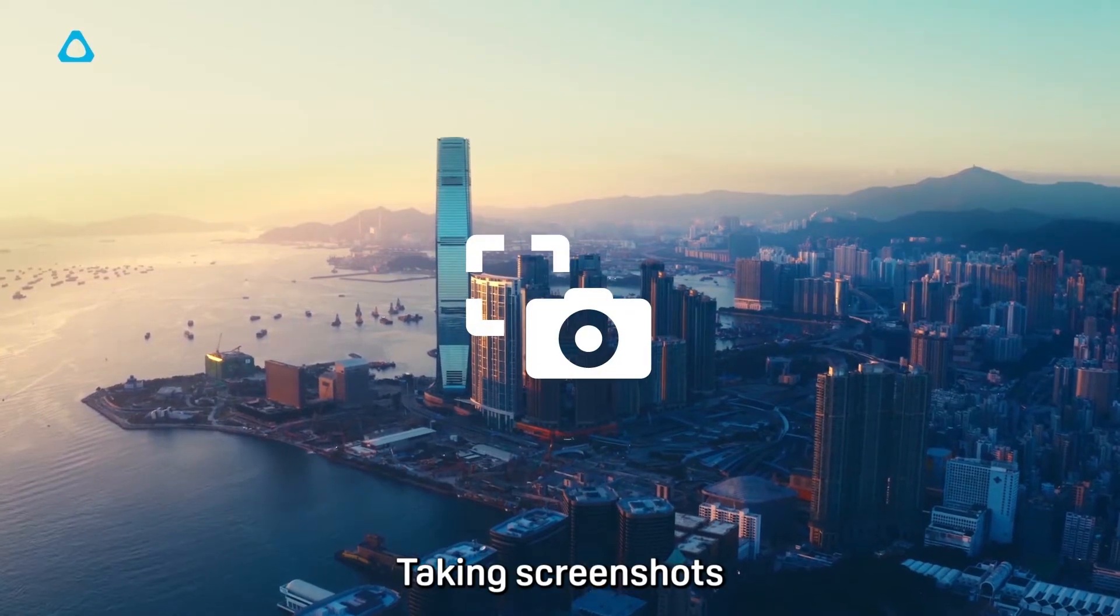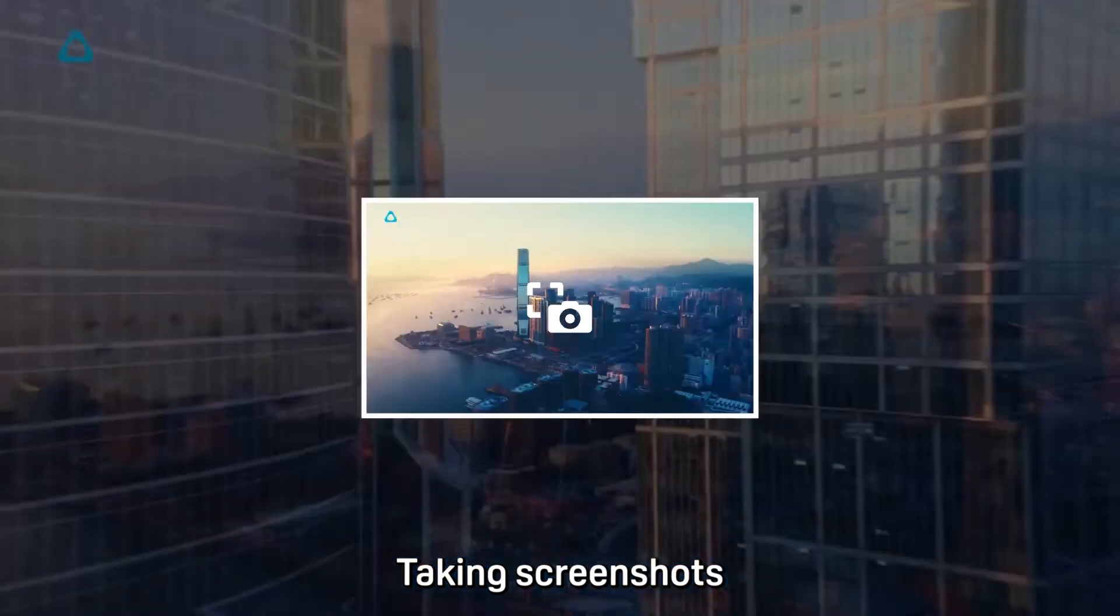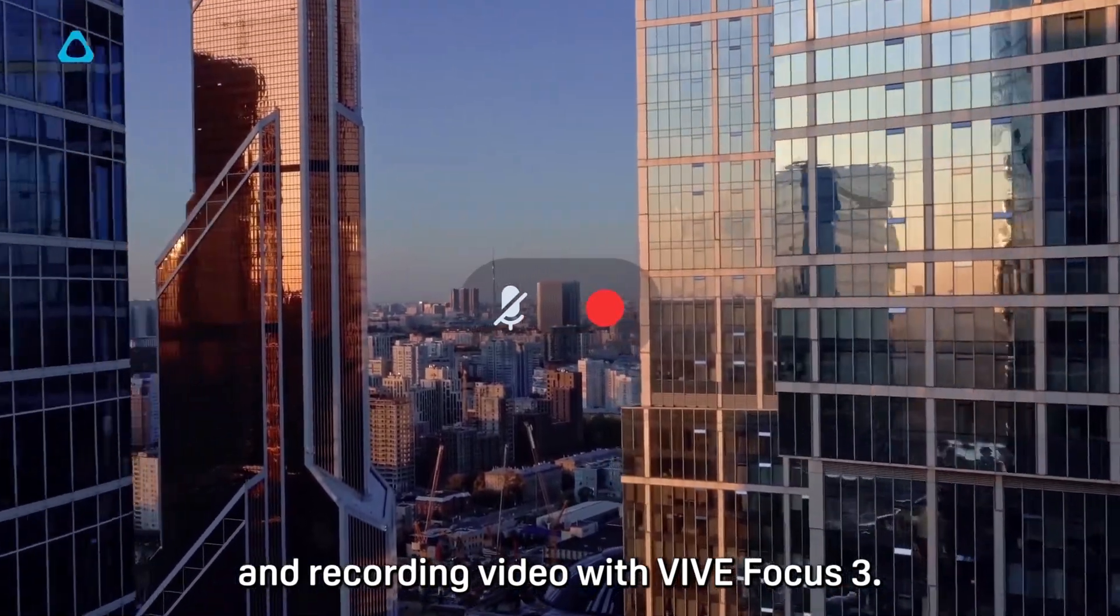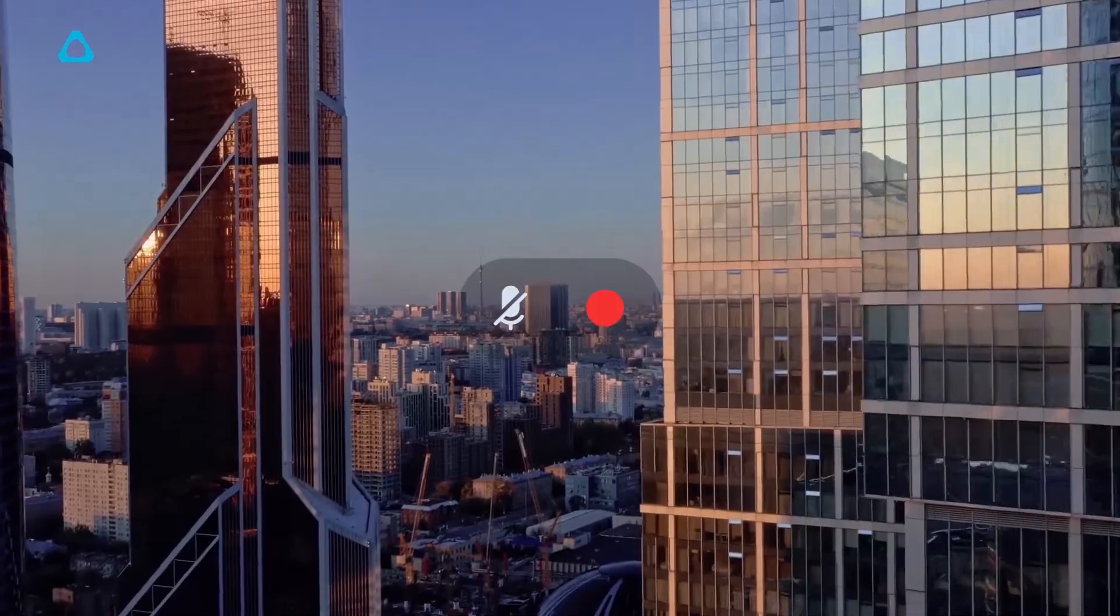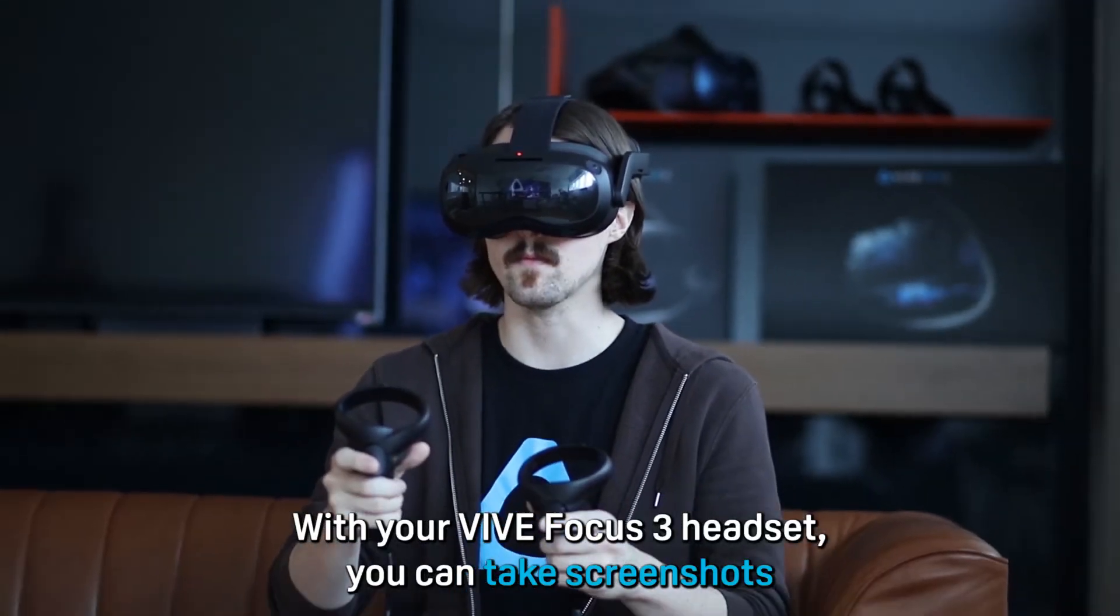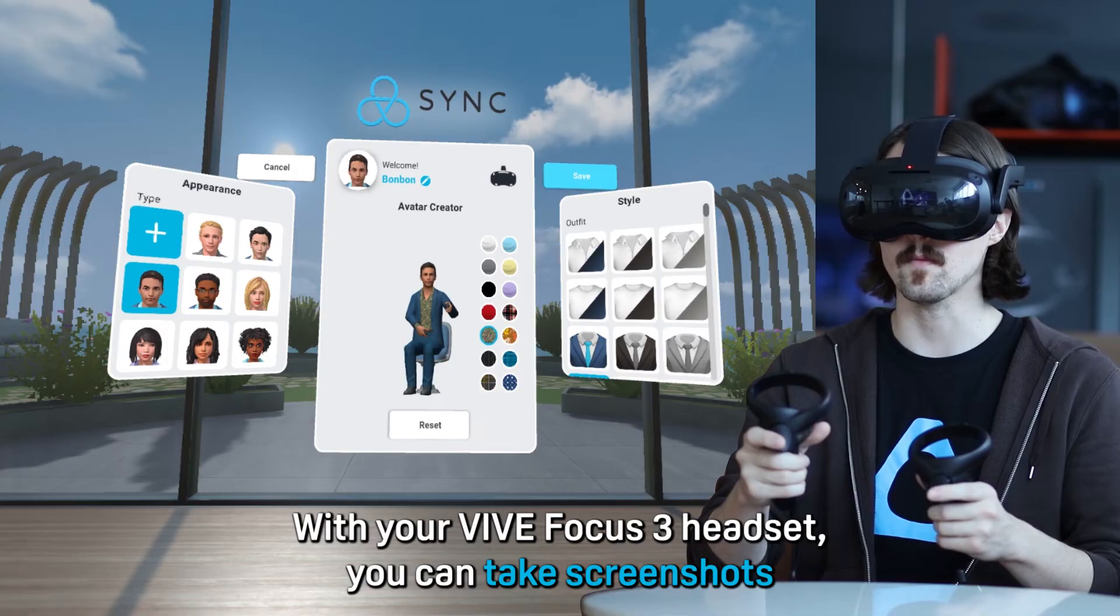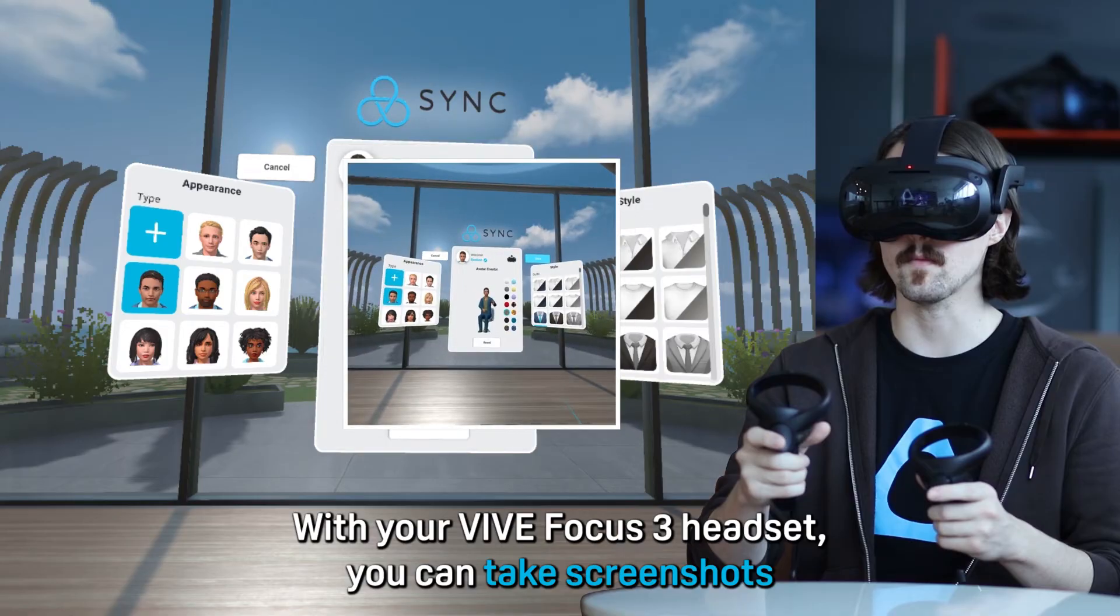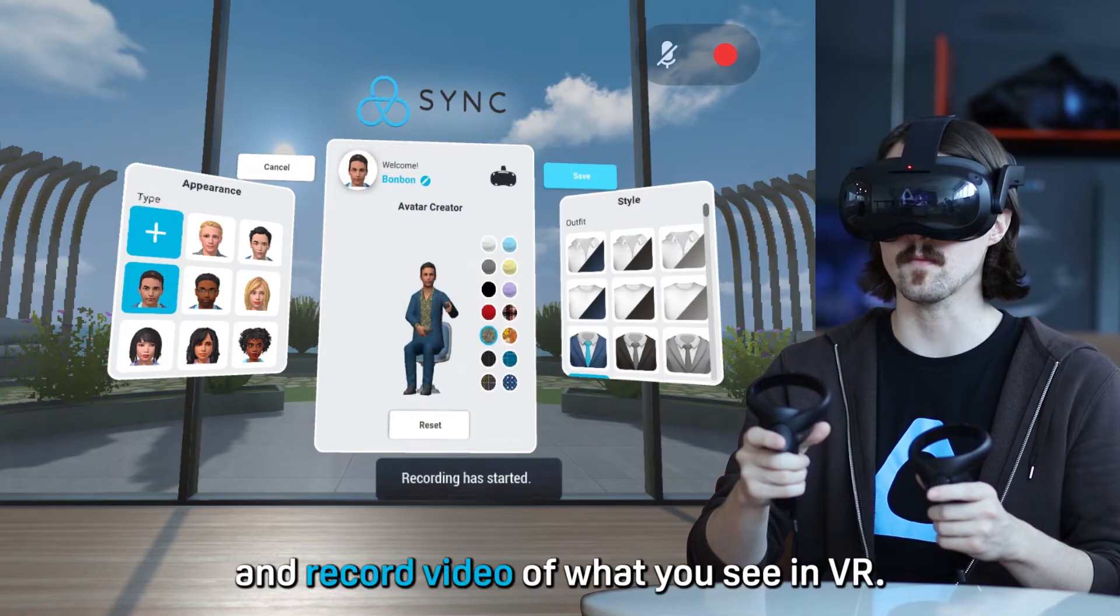Taking screenshots and recording video with Vive Focus 3. With your Vive Focus 3 headset you can take screenshots and record video of what you see in VR.